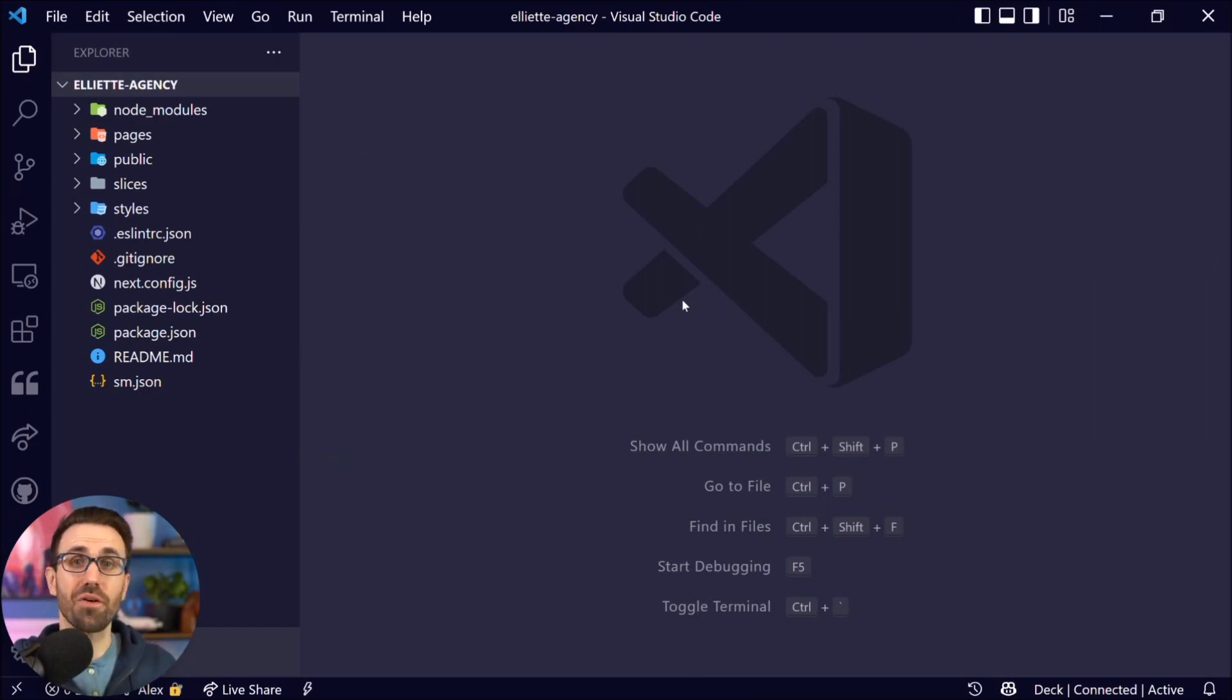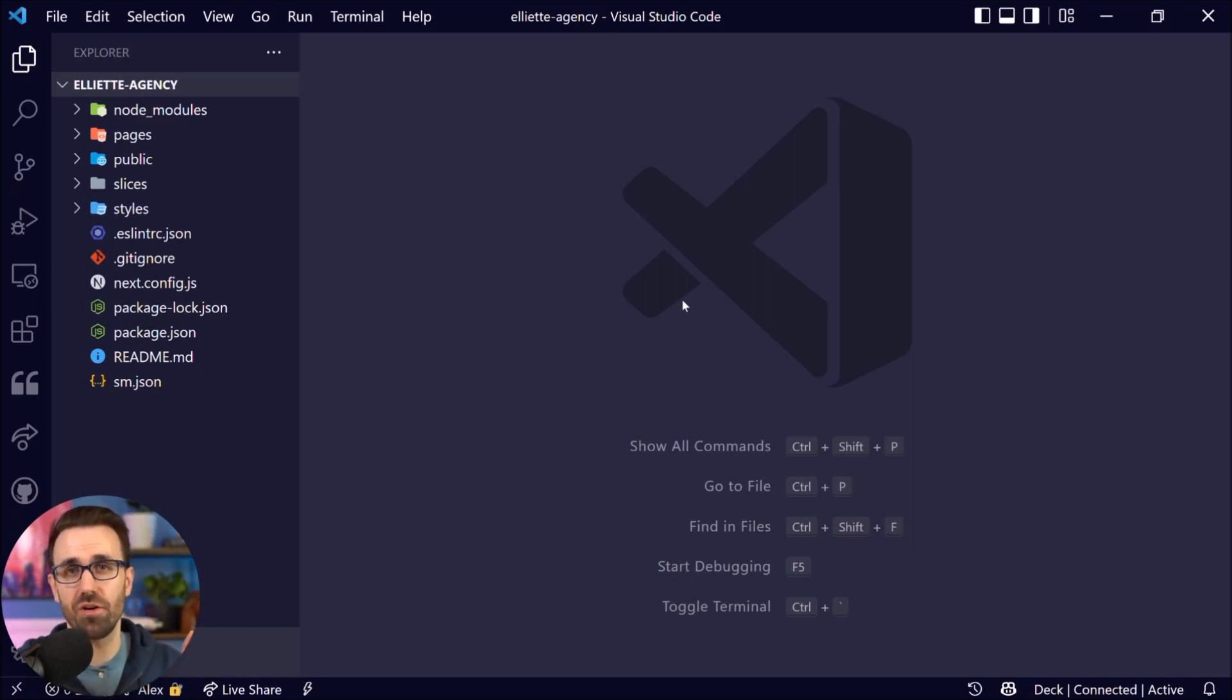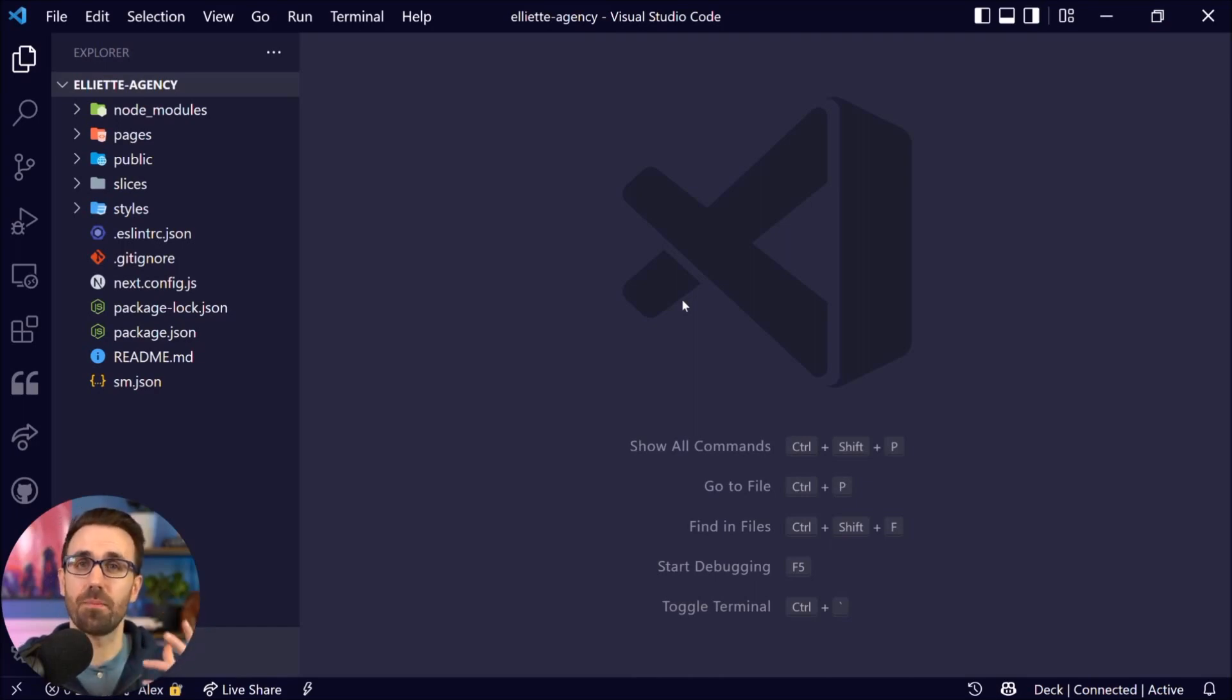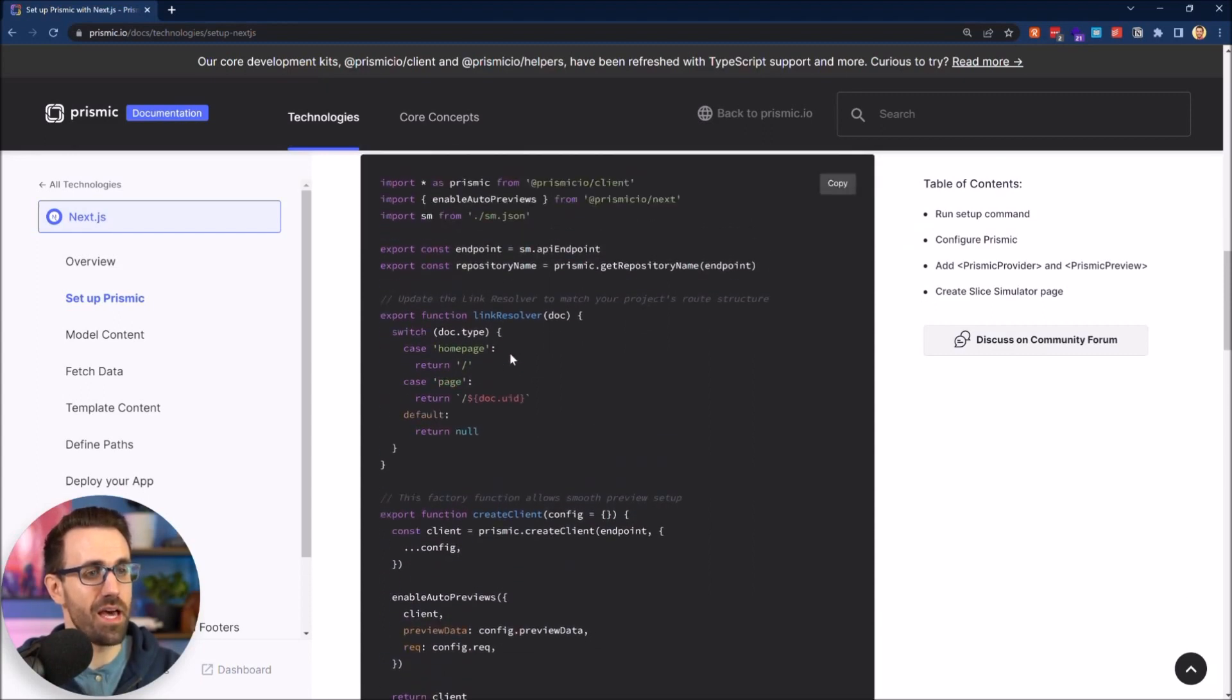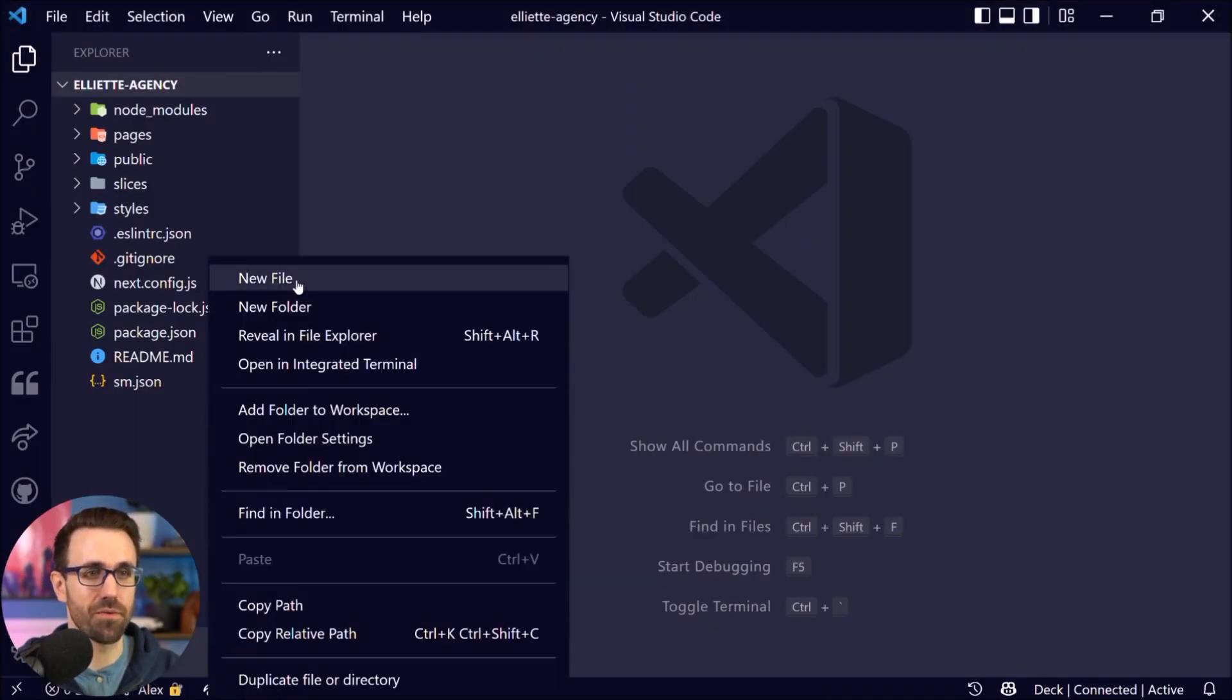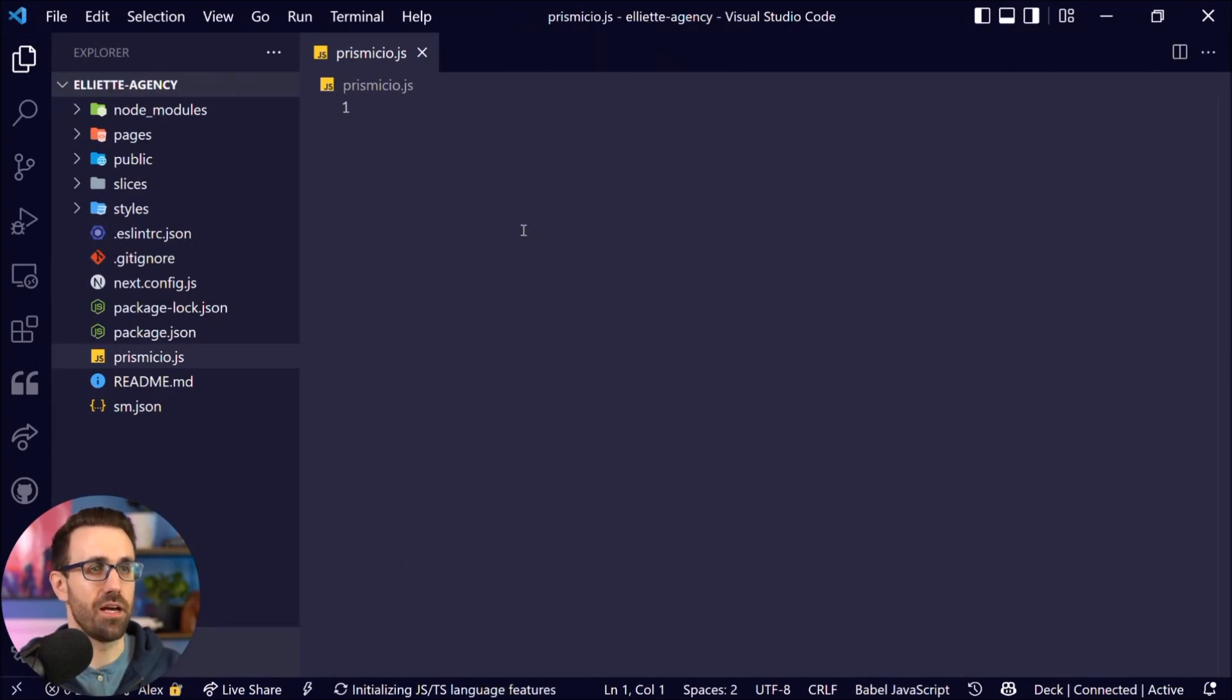Here I am in Visual Studio Code. I've got my project open and what we want to do is we want to create a new file called prismicio.js and that's going to allow us to do a few things to help set up Prismic. If you head to the docs, we're going to grab this right here, hit copy, and I can talk about this as soon as we create our file. So I'm going to create a new file, prismicio.js just like that. I'm going to paste that in.